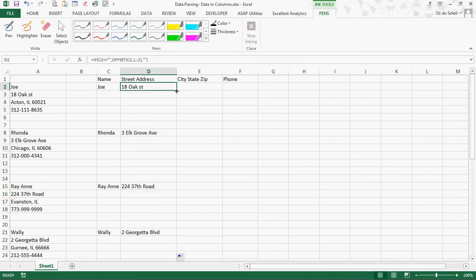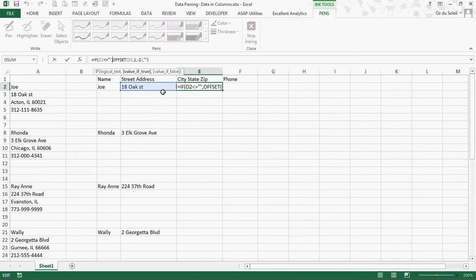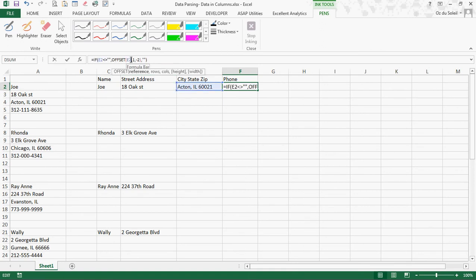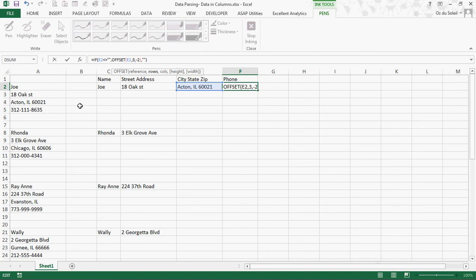From here it's pretty easy — we just change some of the references. We'd go down two rows and go over three — that grabs the city, state, and zip. And then we change it again: go down three rows and then go back four columns — one, two, three, four columns, one, two, three rows. Now we've got the phone number.